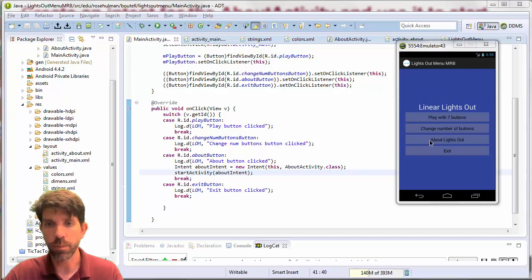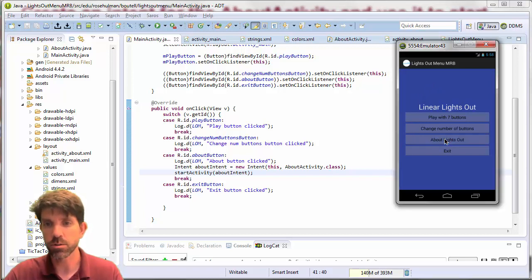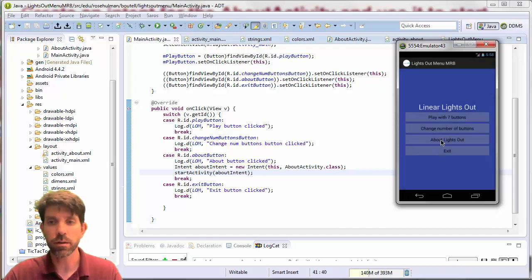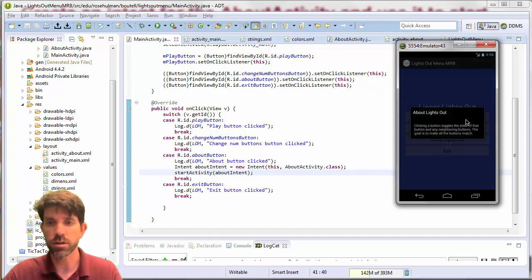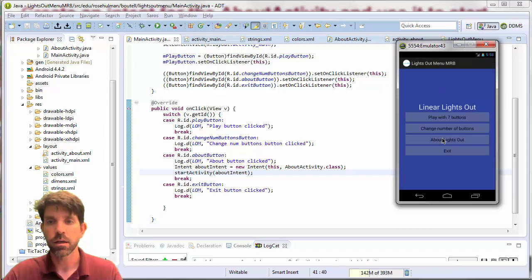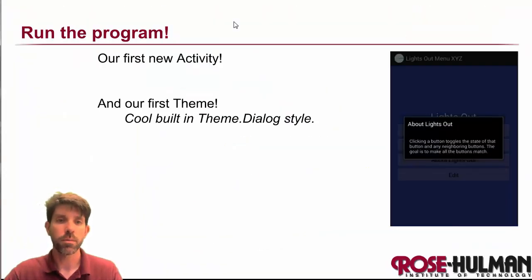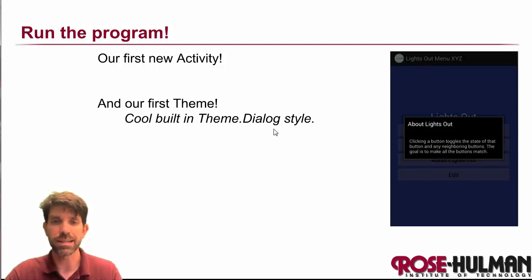Let's see what we've got. I click 'About Lights Out' and there it is — fades out the background and brings our nice dialog-themed activity to the front. We can click the back button to go back, or just click elsewhere to dismiss it and return to the main menu. That is our first new activity and our first built-in dialog theme. And that's about it for this video.